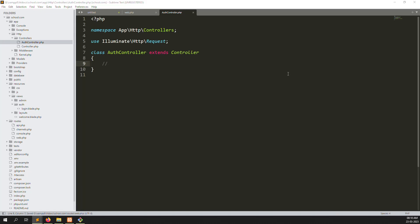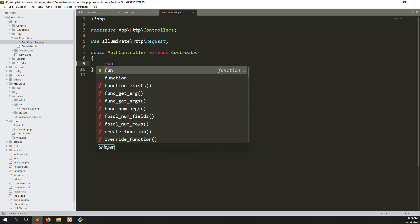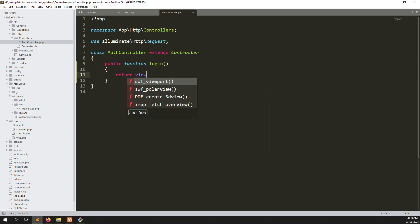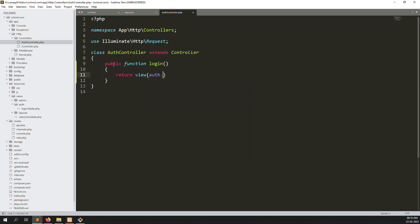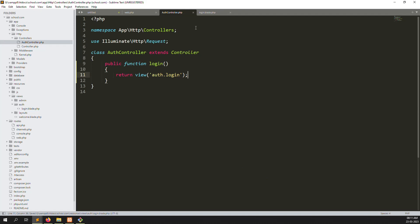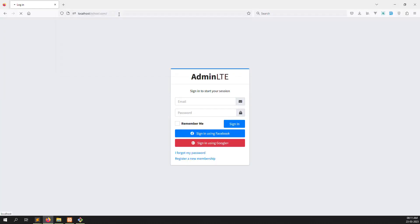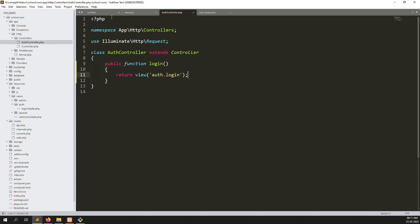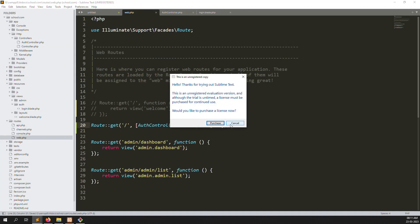I create here a function login that returns a view. Let's copy the welcome file and put it inside login. Let's check the page. Why is there an error? Because we have to add a semicolon. Let's go back and add the semicolon, then save.